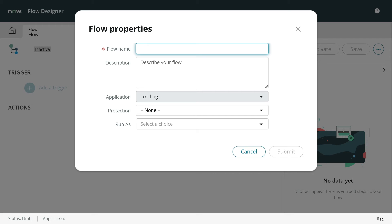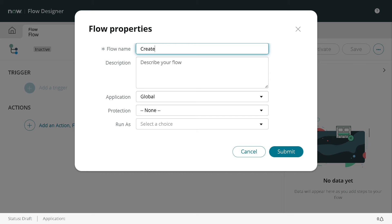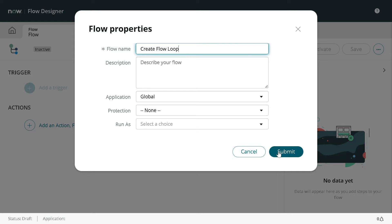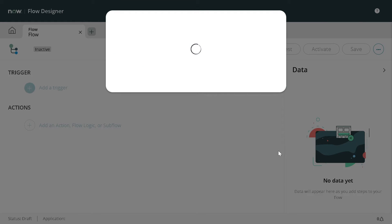I'll create a new flow. I'll give it a name, Create Flow Loop. I will not change anything else because we are not working on a real use case as a part of this tutorial.